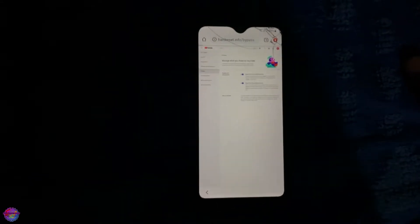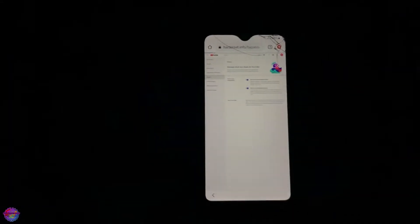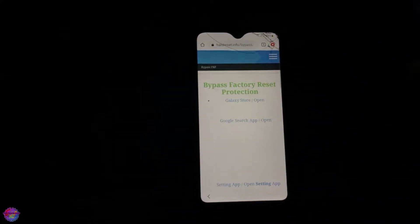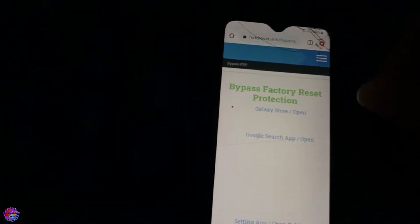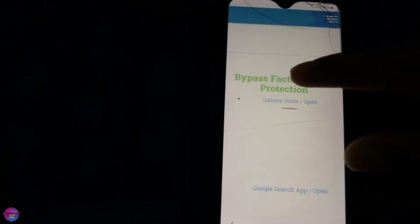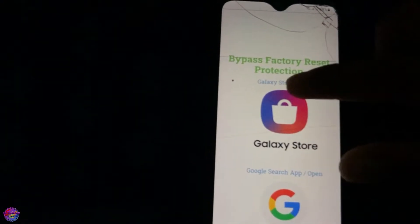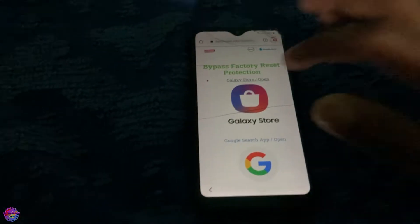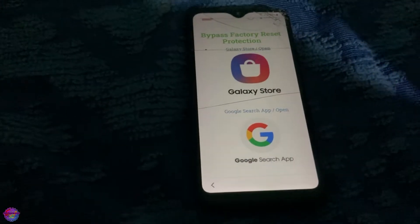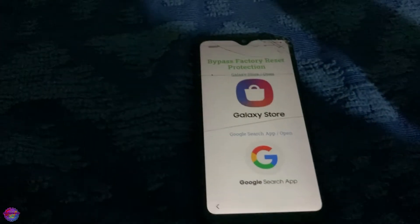That link will give you the option to launch certain activities on the device. We'll be using the Galaxy Store. Here you see the first option — select Galaxy Store. It's going to attempt to launch the Galaxy Store app. For me it doesn't seem to be opening the Galaxy Store, so we have several alternatives.